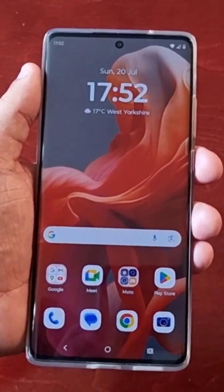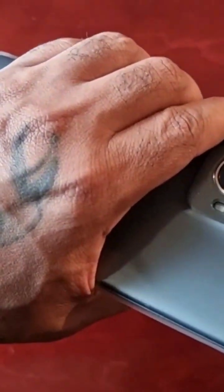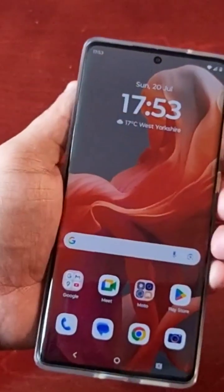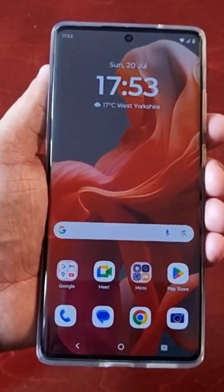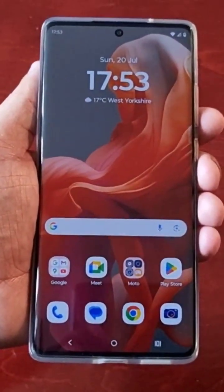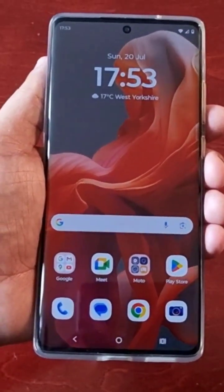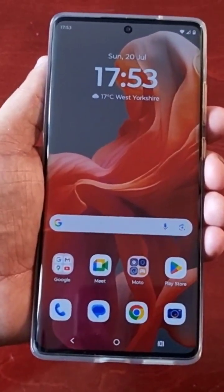It's your boy the Android Doctor back again with another quick video. I'm here with a Motorola G85 Android phone, and in this video I'll be showing you how to change the display size and text. It's real simple to do, just follow the steps I'm about to show.